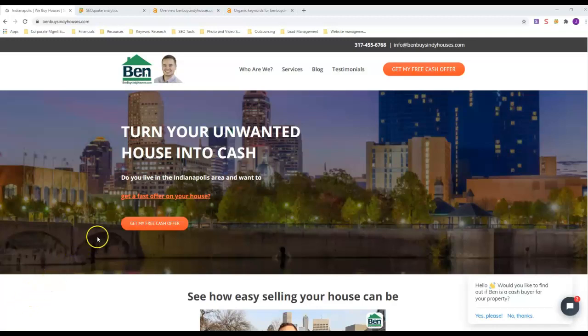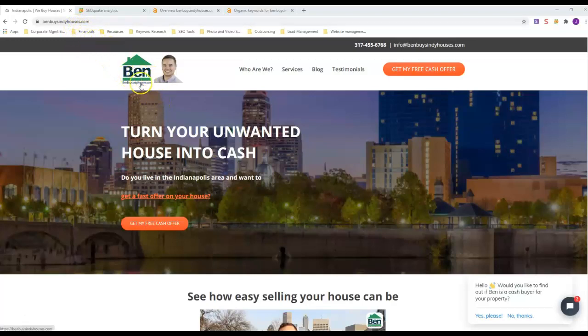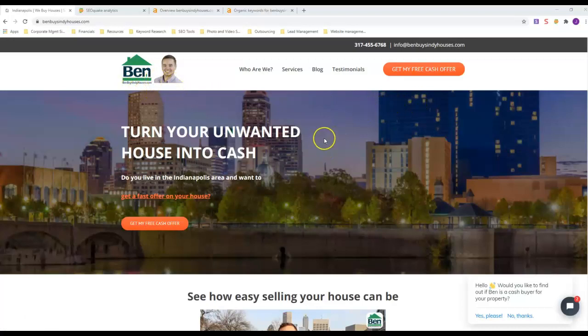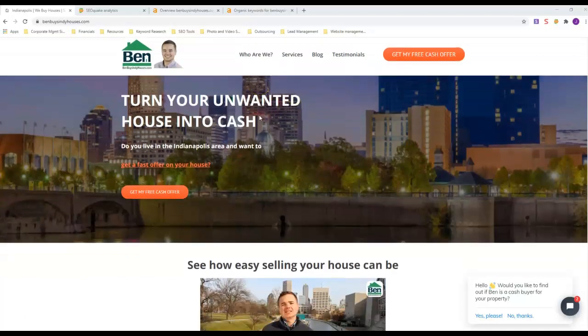I'm in Indianapolis, so I'm going to use Ben Buys Indy Houses dot com. He's all over the front of Google for Indianapolis, and I've done some research and seen that he actually does a lot of things right for this industry in my area, so we're going to take a look at his site for the comparison here.